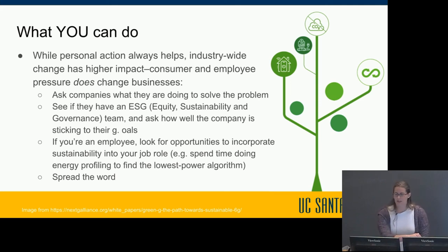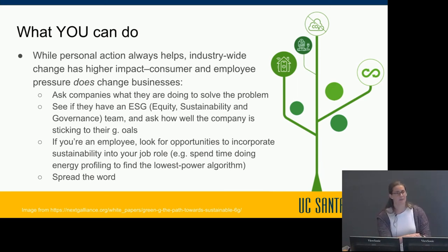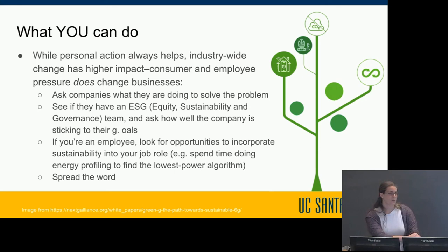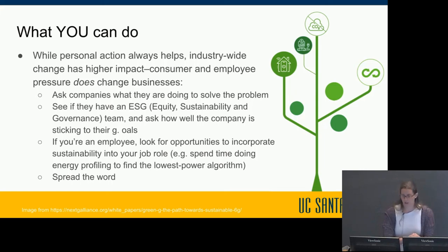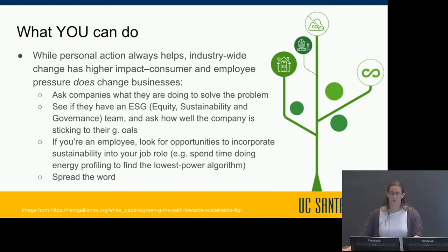Look for an ESG team — Equity, Sustainability, and Governance — at bigger companies like Apple, Facebook, VMware, or Qualcomm, and ask how well the company is sticking to the goals the ESG team sets. As an employee, look for opportunities to incorporate sustainability into your job role, such as doing energy profiling to find the lowest power algorithm. Finally, you can spread the word — ECE students and professionals have an important role to play in saving the Earth.